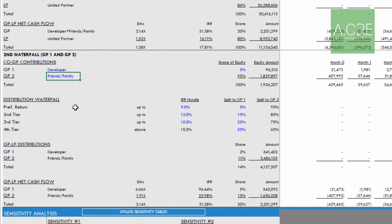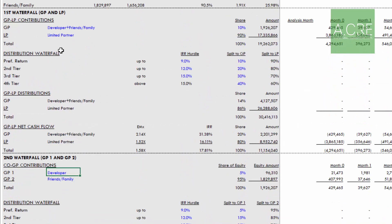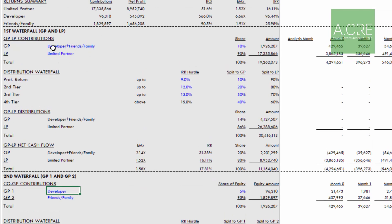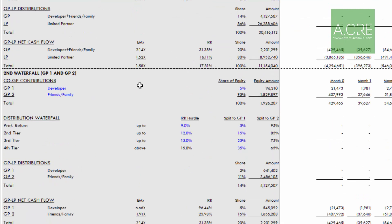It's important to include the passive party as GP two, because it's GP two that will be promoting GP one in the second waterfall. Next, we enter the contributions required under each waterfall. In both cases, it's 10% by the developer/friends & family — our GP — and 90% LP in the first waterfall. And in the GP waterfall, it's 10% by the developer and 90% friends and family.